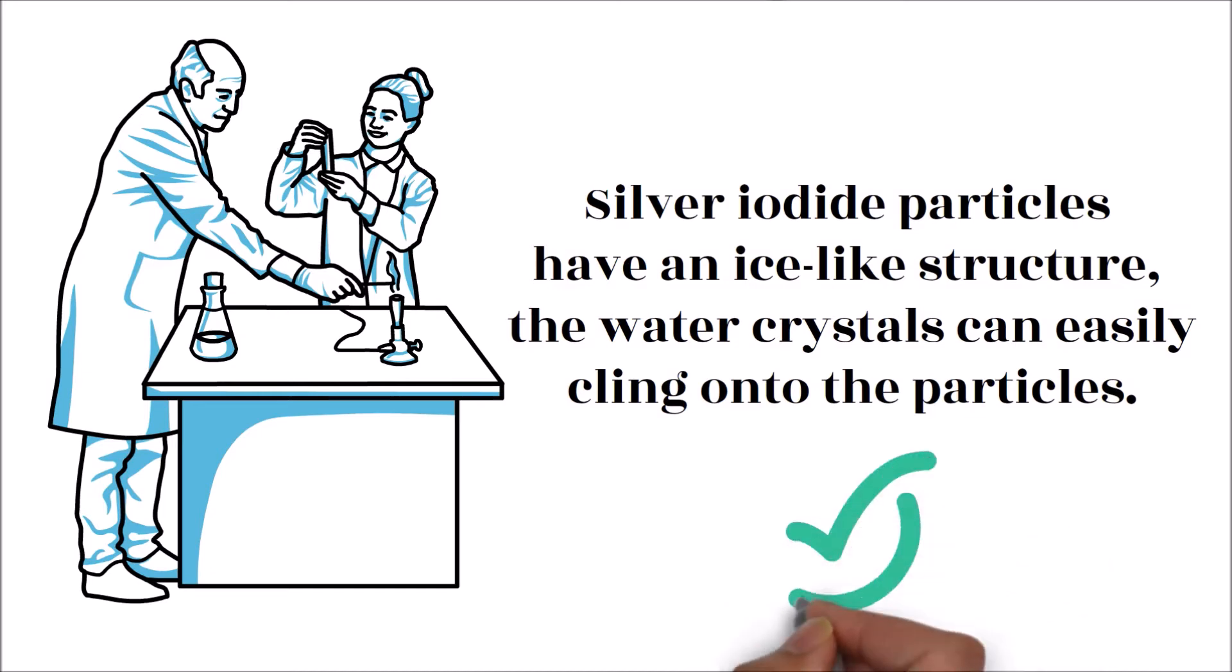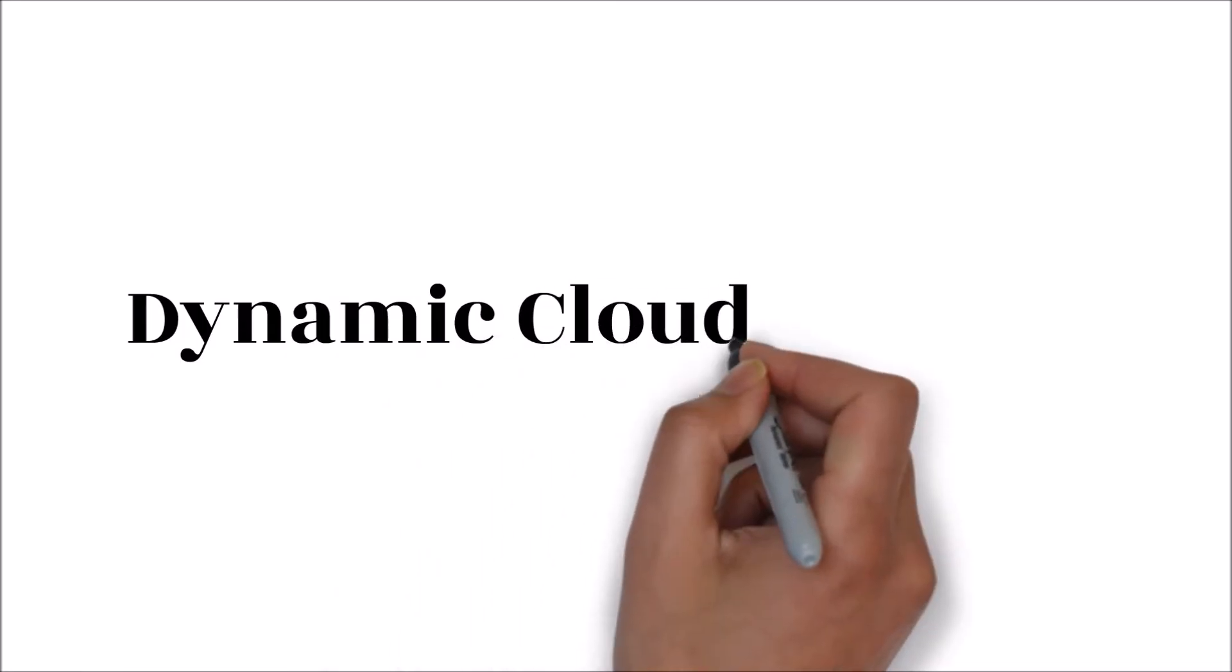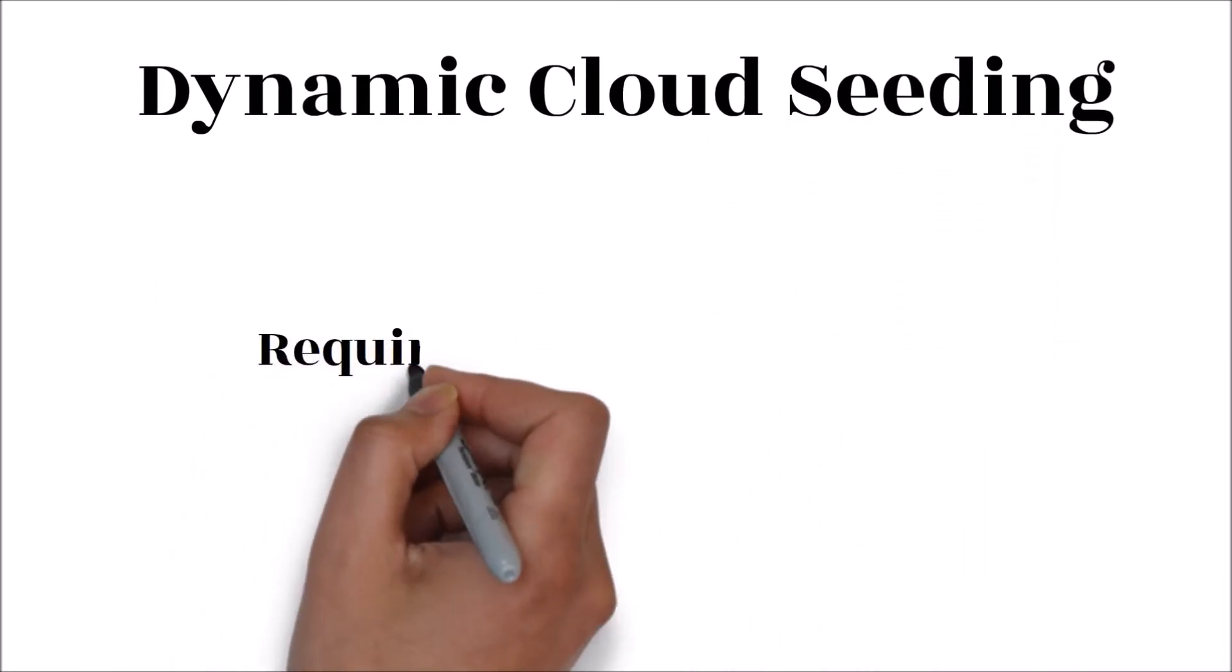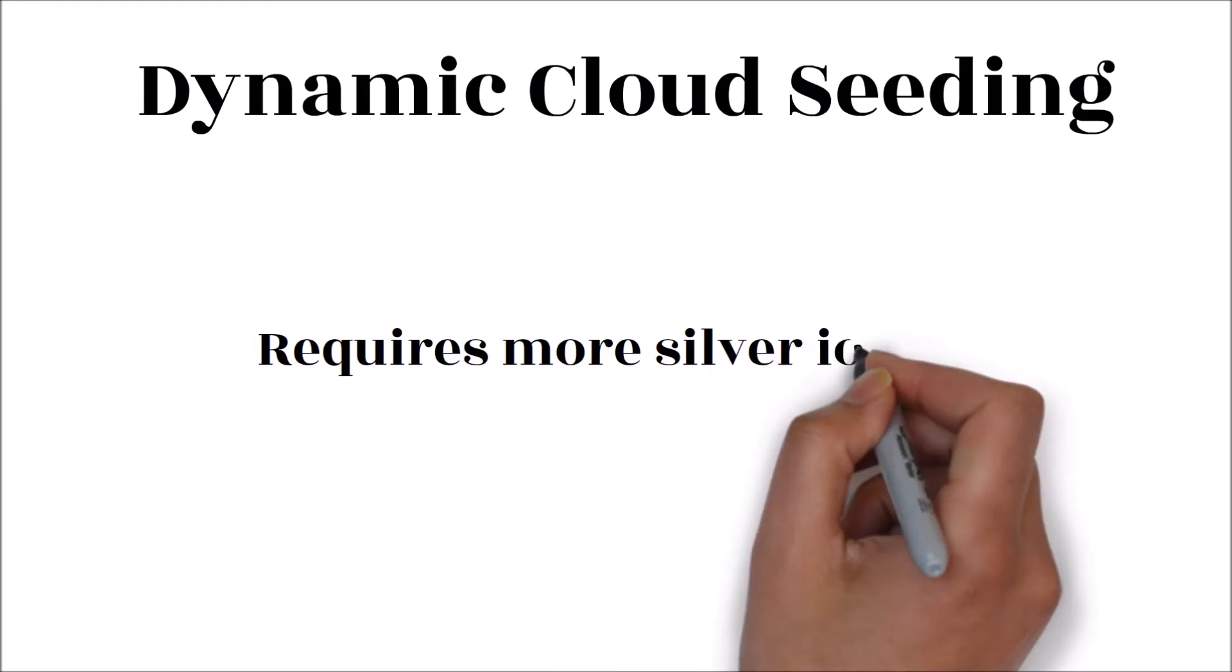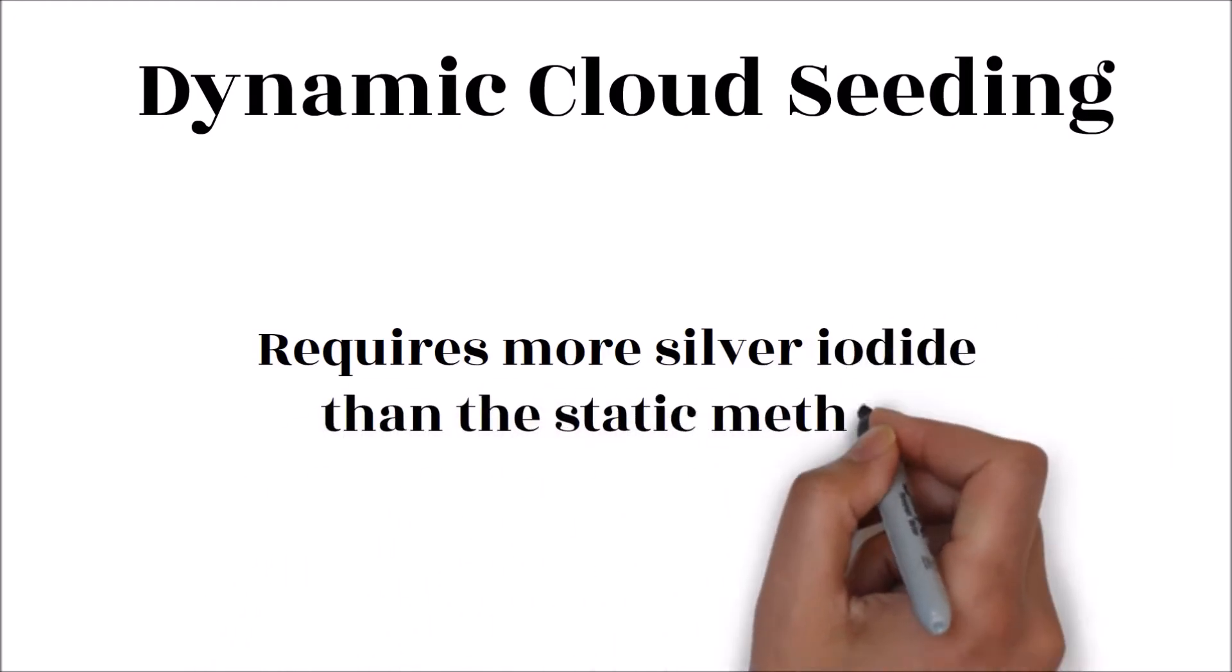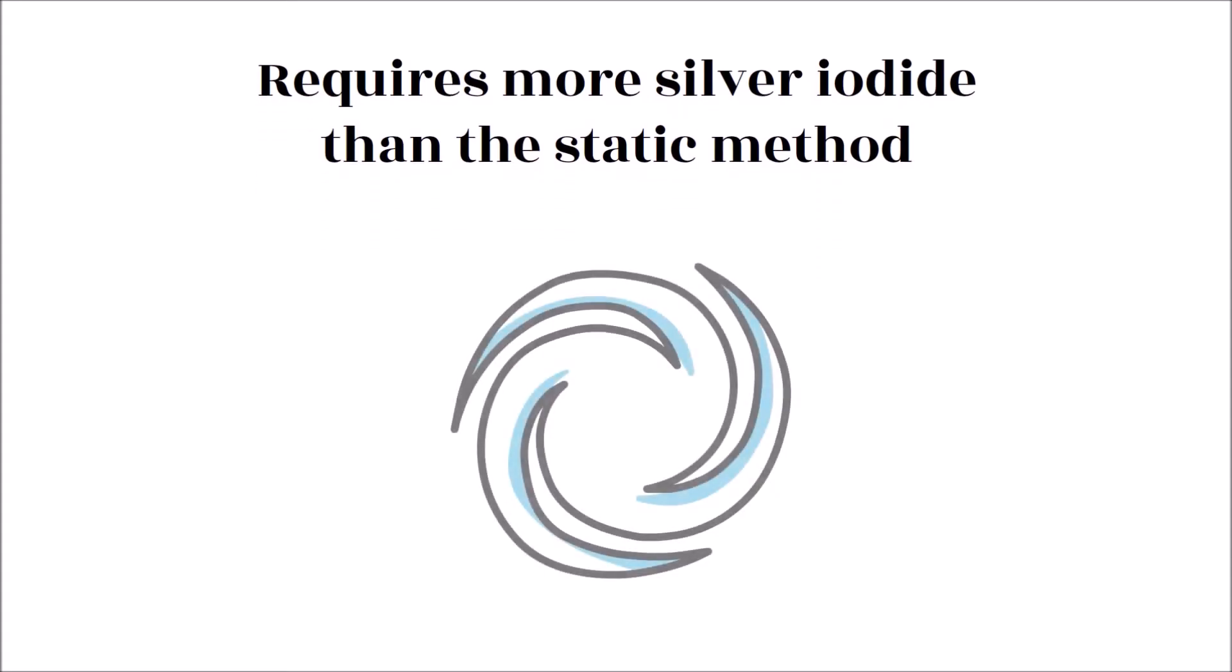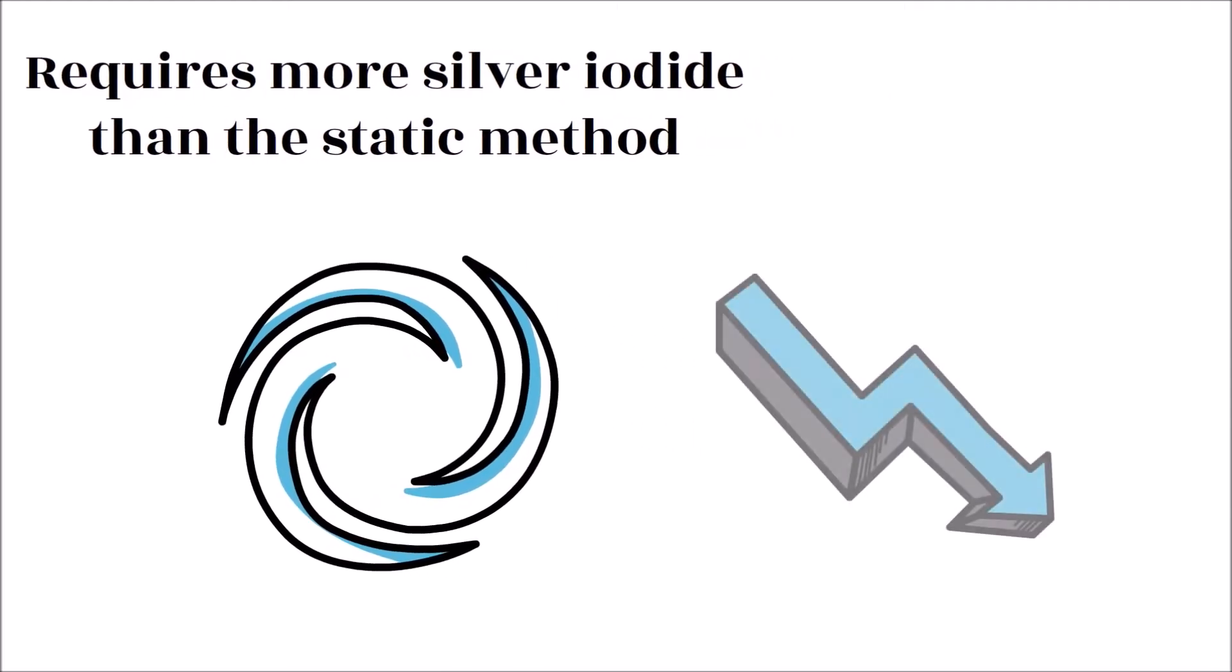Two: Dynamic cloud seeding. The dynamic cloud seeding technique requires more silver iodide than the static method. It greatly enhances the movement of vertical air currents in the clouds. This in turn causes more water crystals to stick onto the silver iodide particles. This method is however not as reliable compared to static cloud seeding since it relies on a series of events.